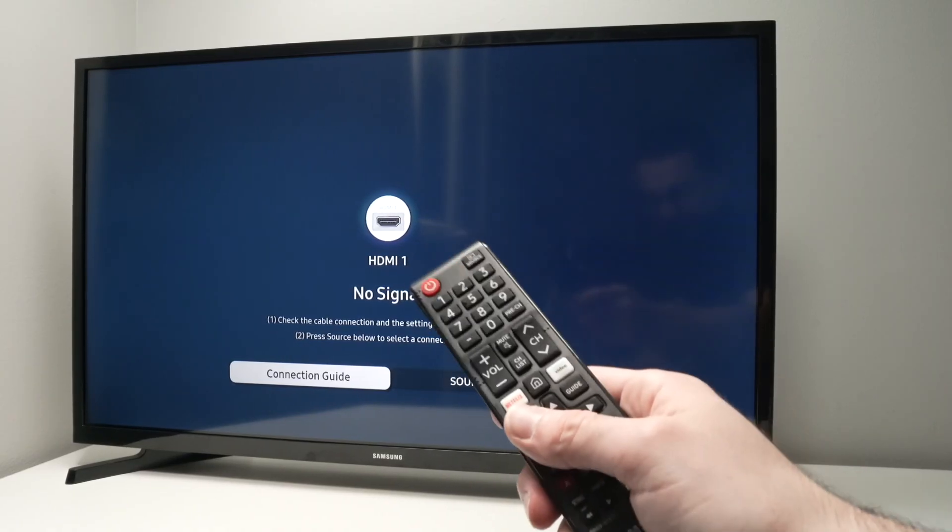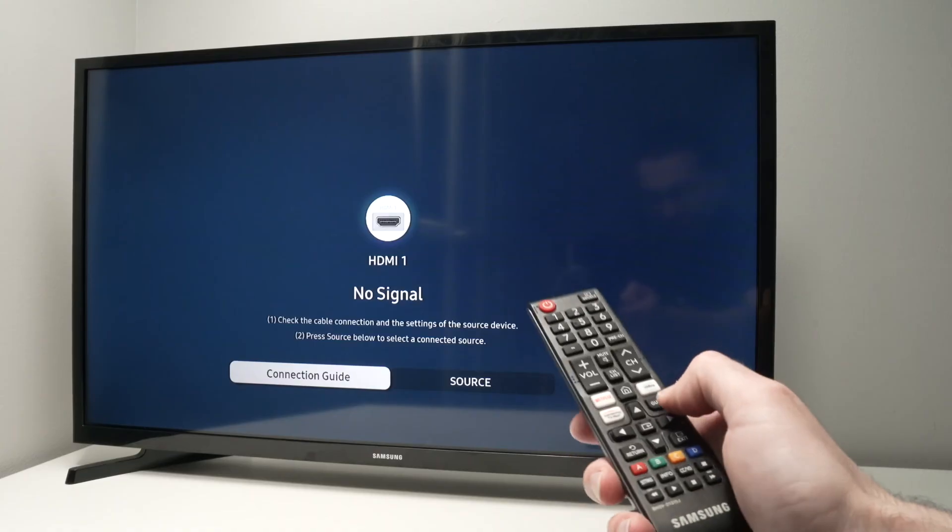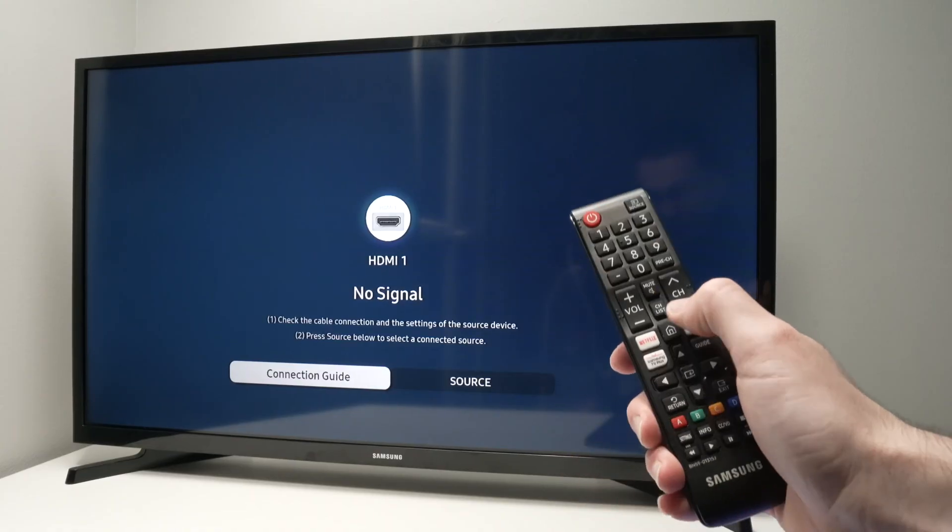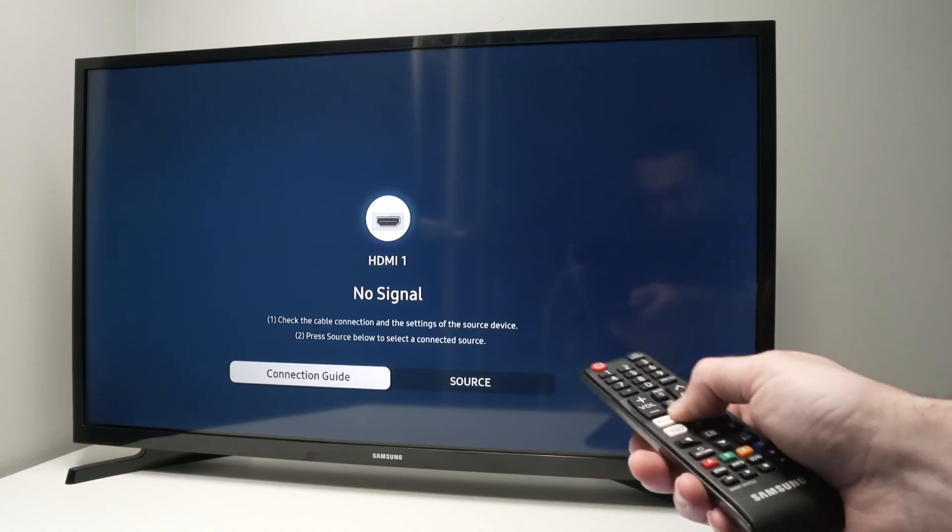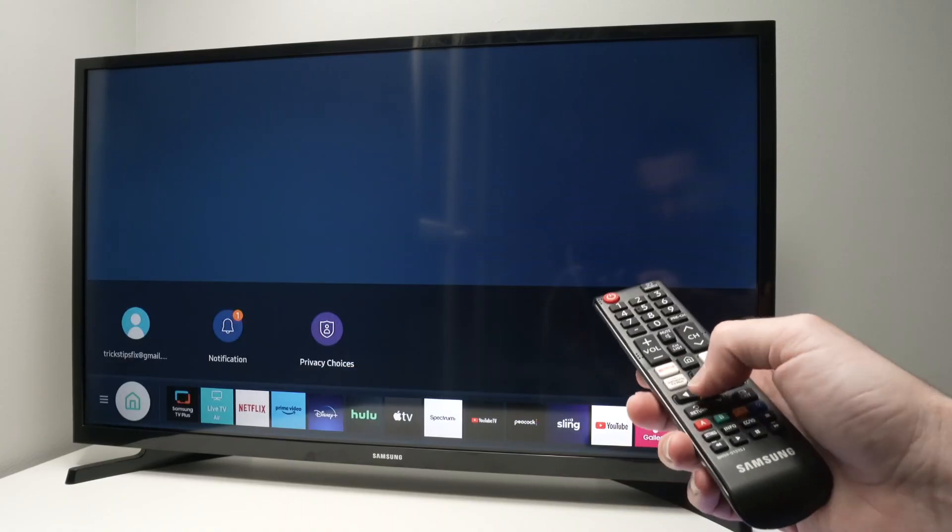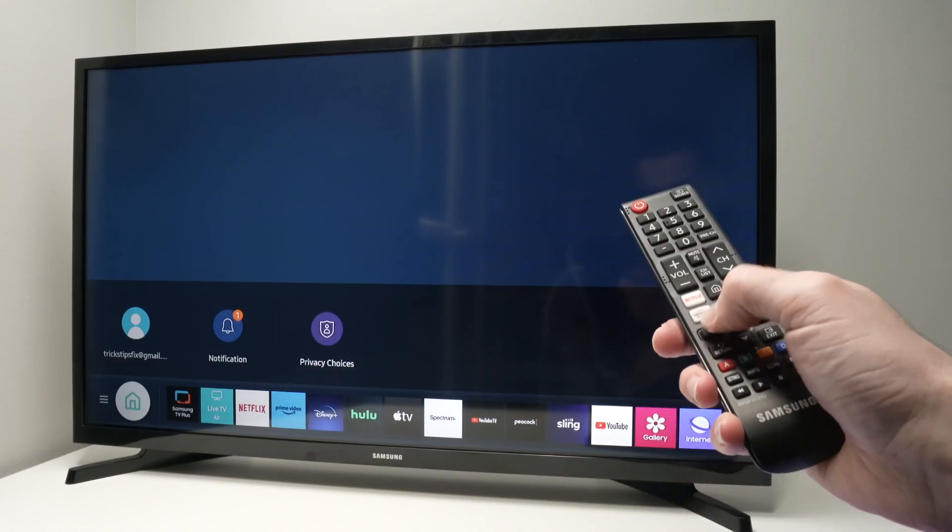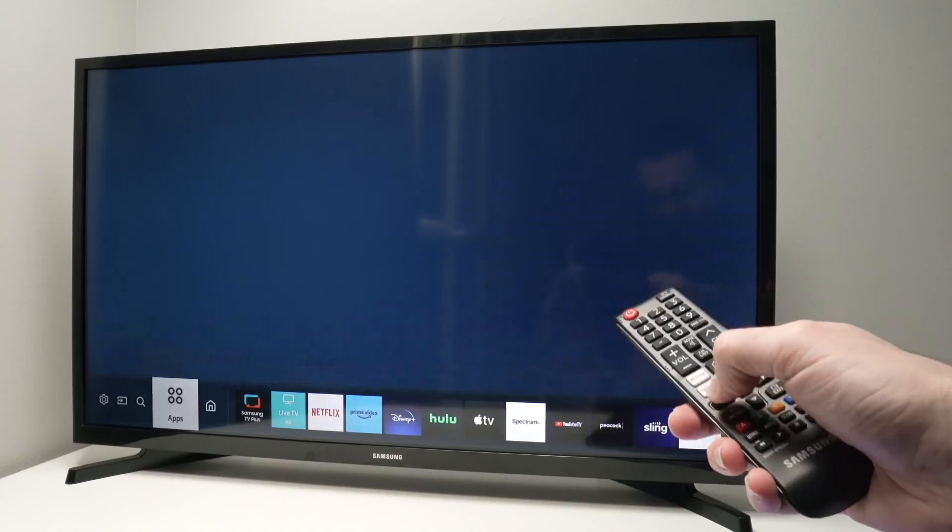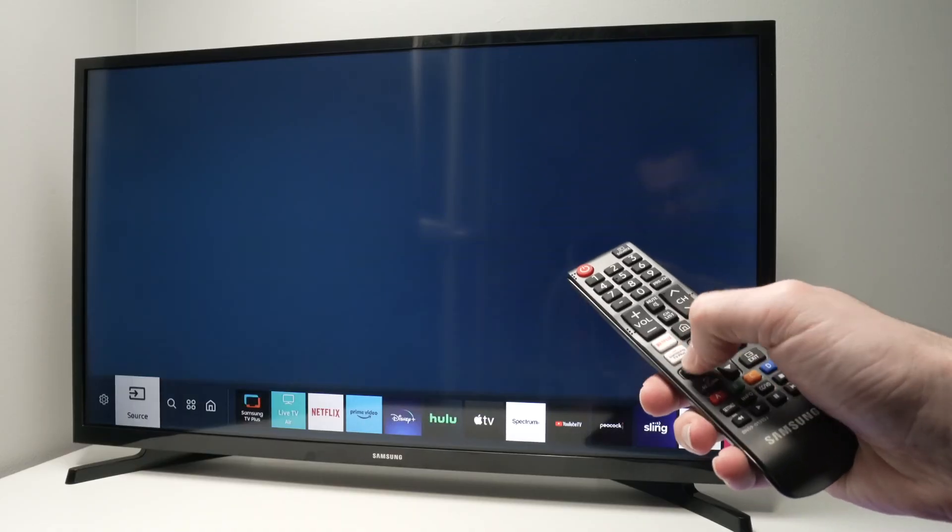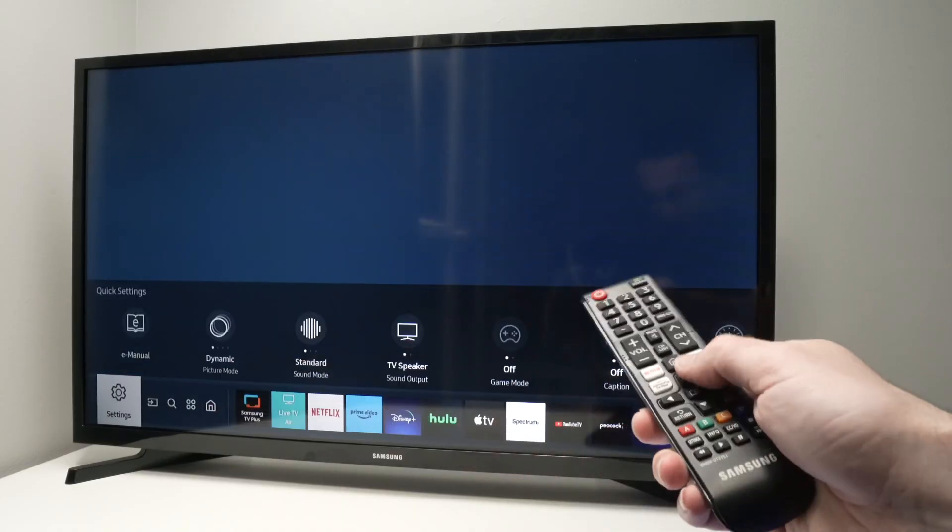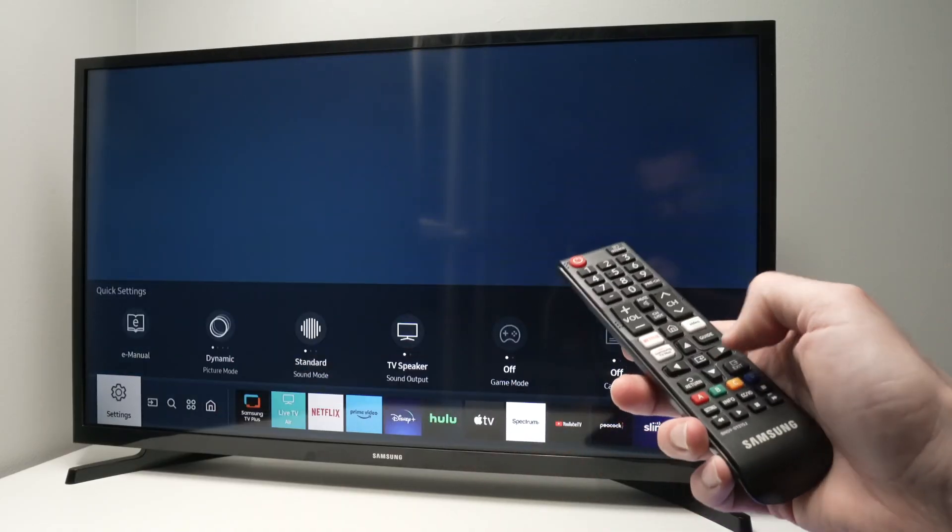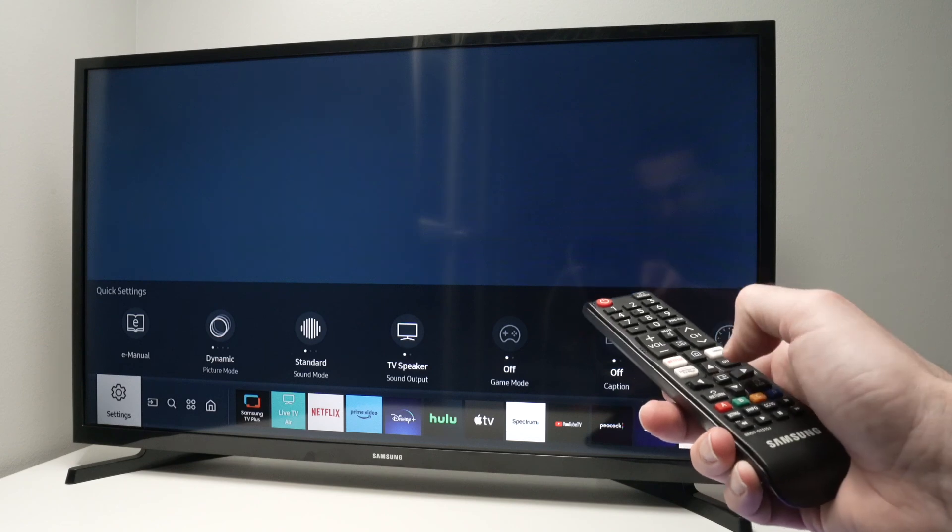Then we need to select AirPlay on your Samsung TV. Press the home button, even if you do not have the same remote control, then press the left side arrow a few times until you have settings highlighted, press OK here.